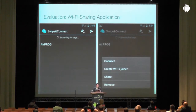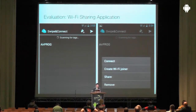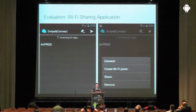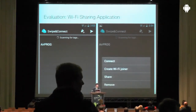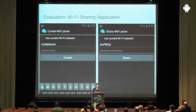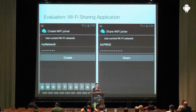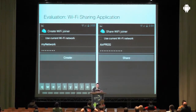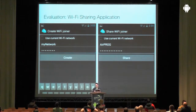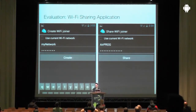In the app, you see a list of networks. If you scan a tag, the network name is put in the list. You can select a network and choose to connect to it, create a Wi-Fi joiner (storing credentials on a new tag), share it, or remove the network. If you create a Wi-Fi joiner or share it, a simple UI lets you enter or modify the SSID and password. Pressing 'Create' stores the credentials as a thing on an NFC tag; pressing 'Share' sends it peer-to-peer via Android Beam.